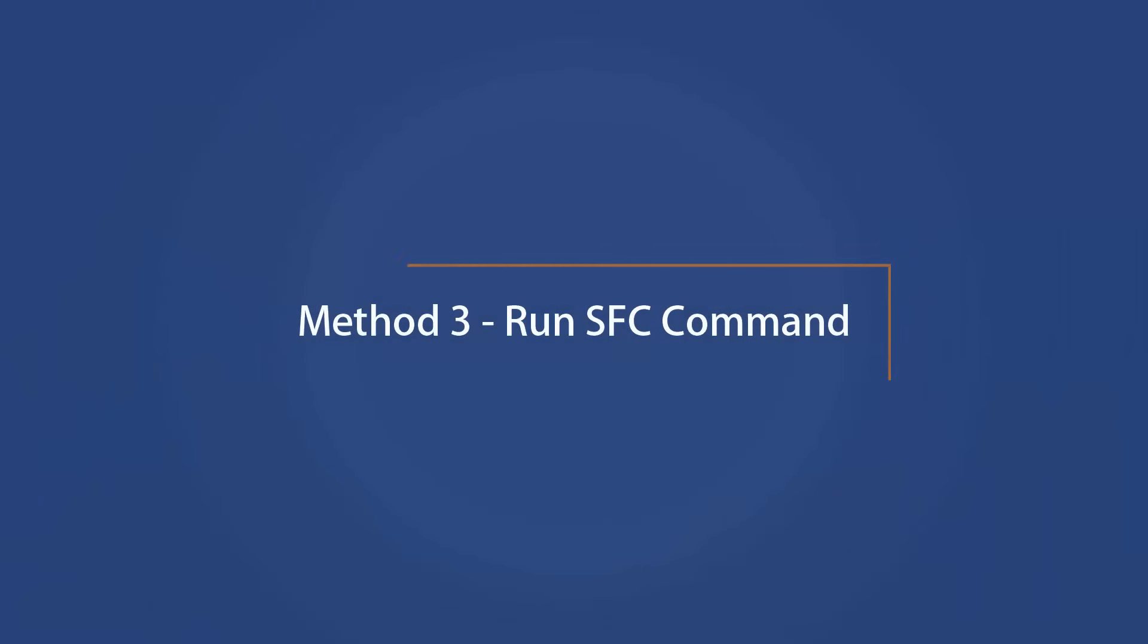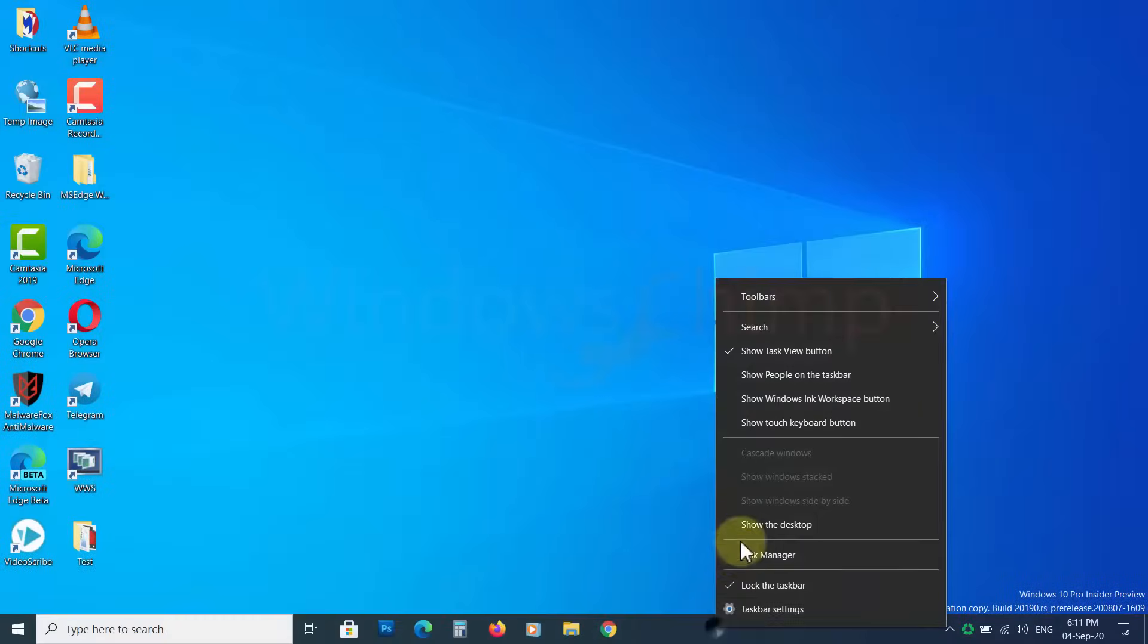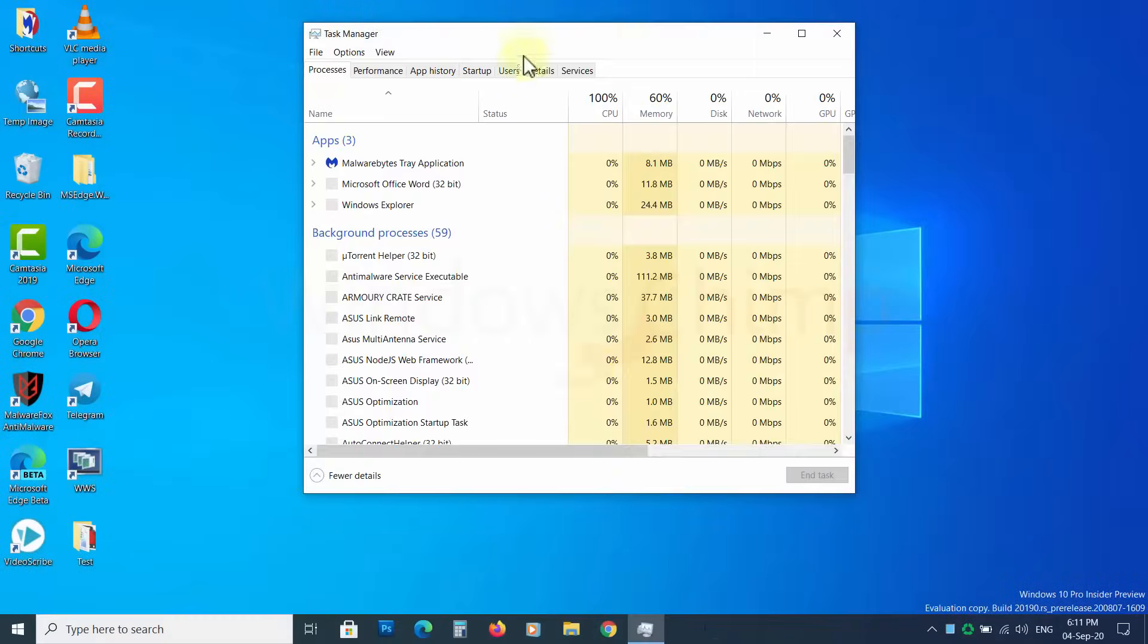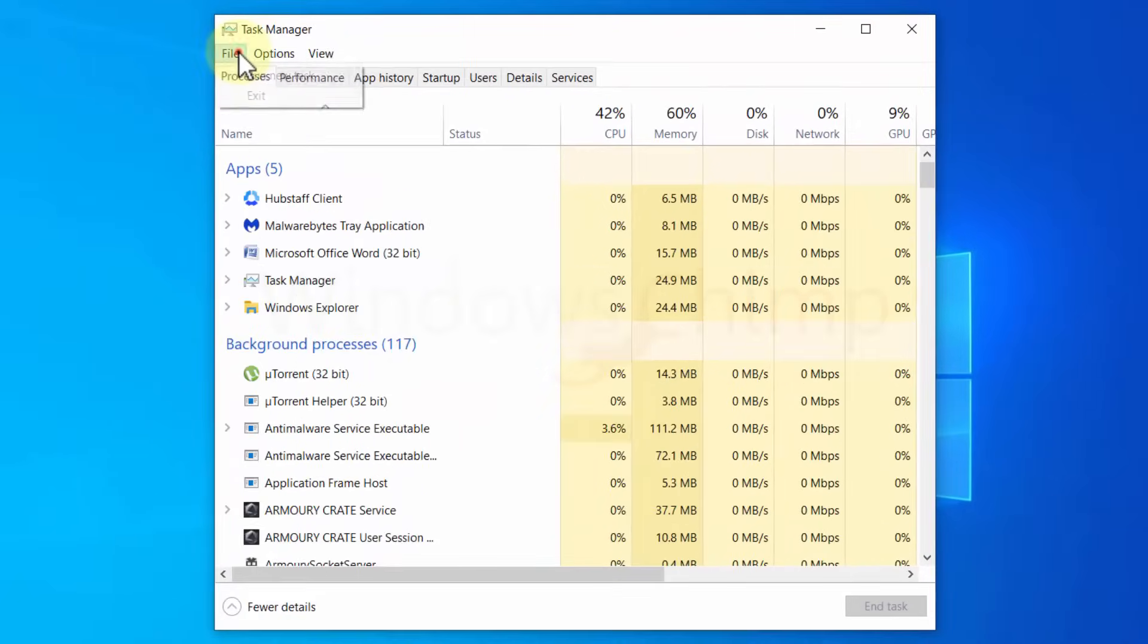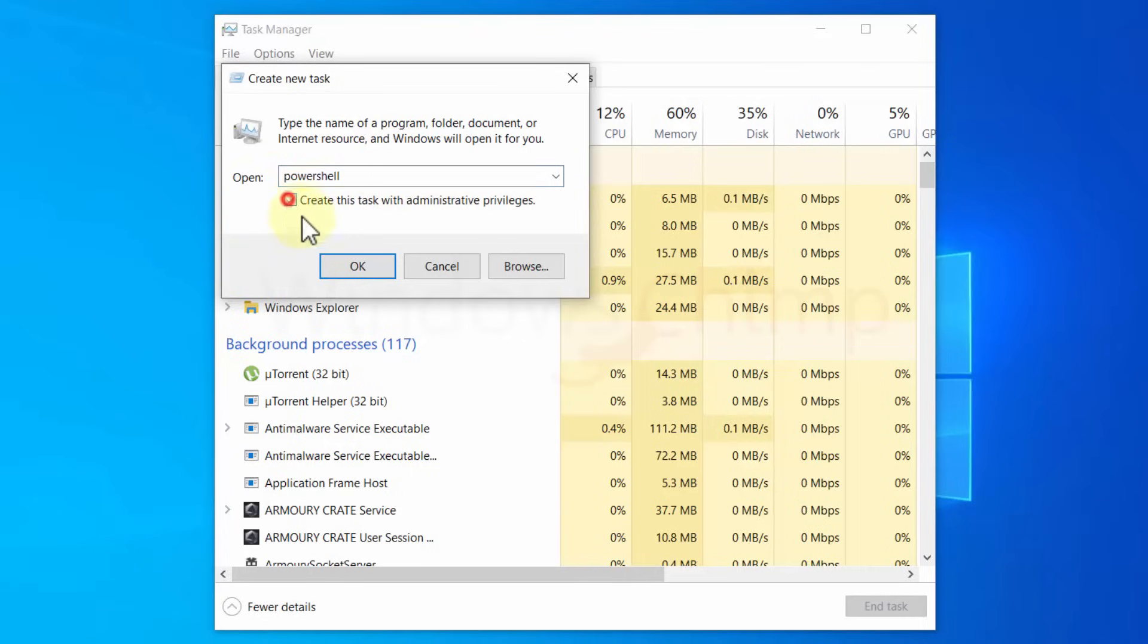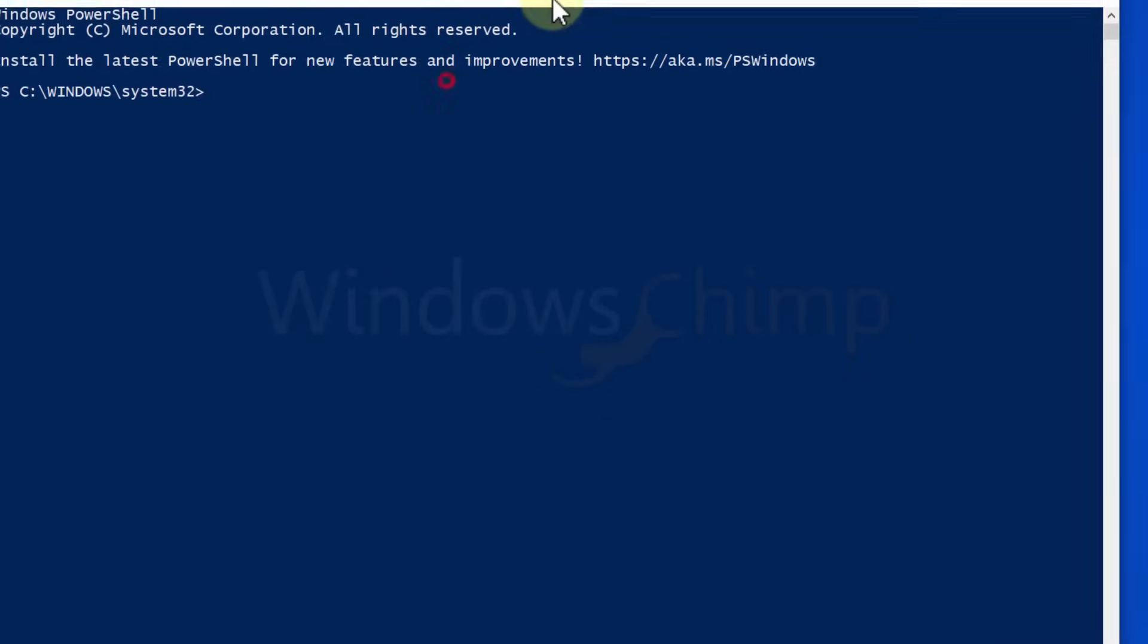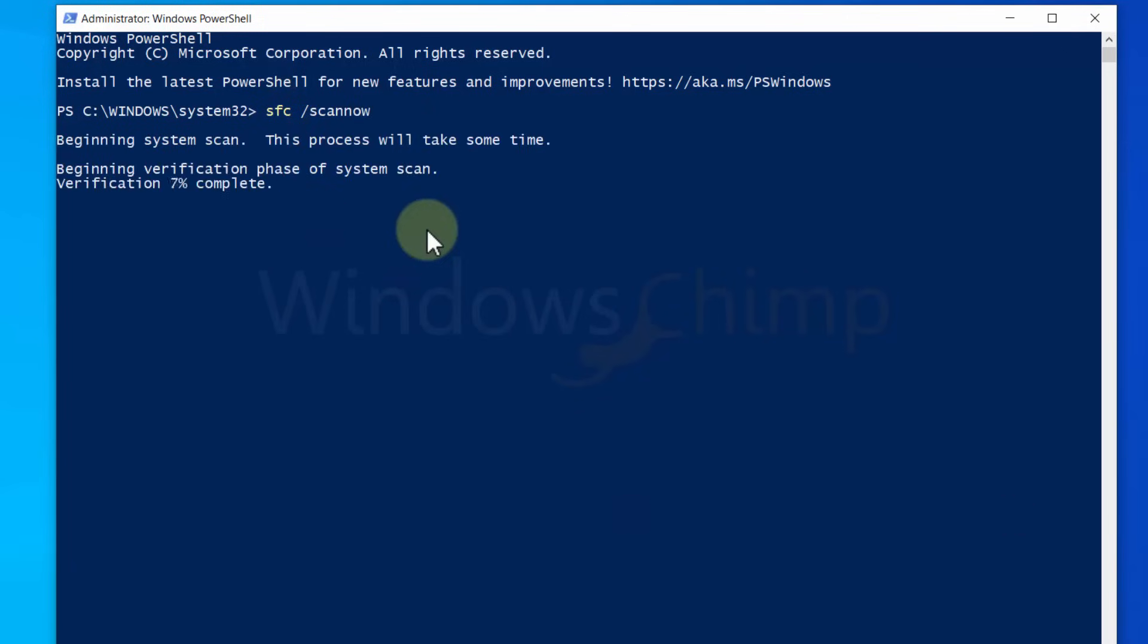Method 3 – Run SFC Command. To run the SFC command, open Task Manager. Then click on the File menu and select Run New Task. Type PowerShell. Now tick this box to run it as administrator. Now type this command: sfc space forward slash scannow. Then press Enter. It will take some time.